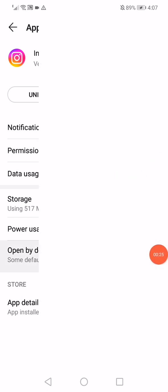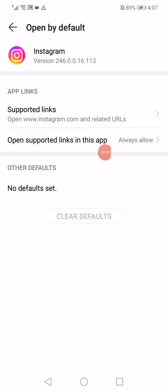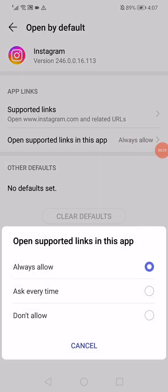Now on this page, all you have to do is very simple. Just click here on the Open by Default option, and then click on Open Supported Links in This App. Make sure to click on Always Allow.